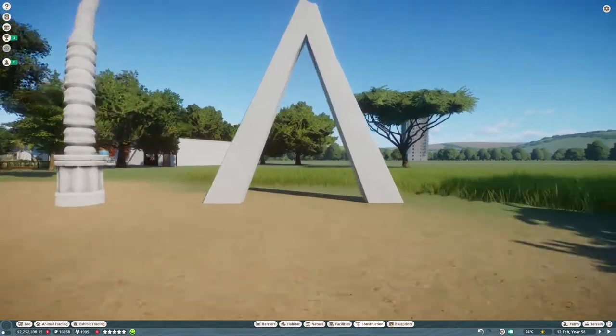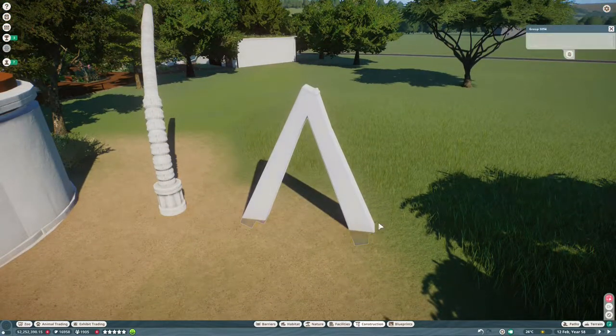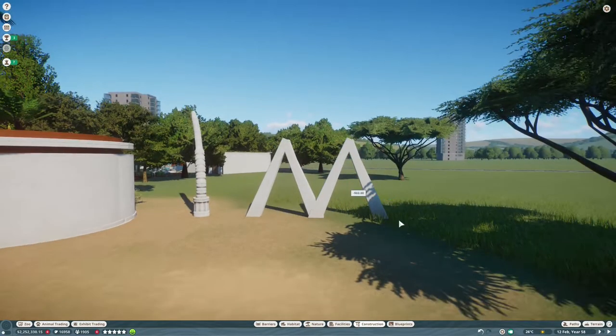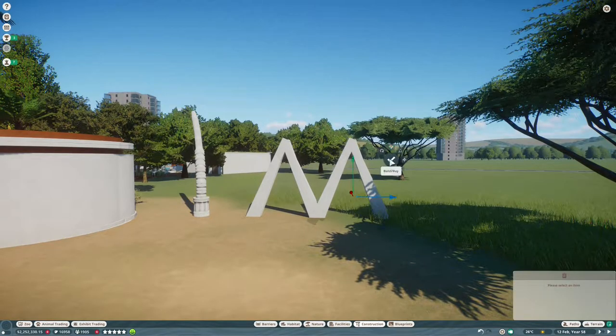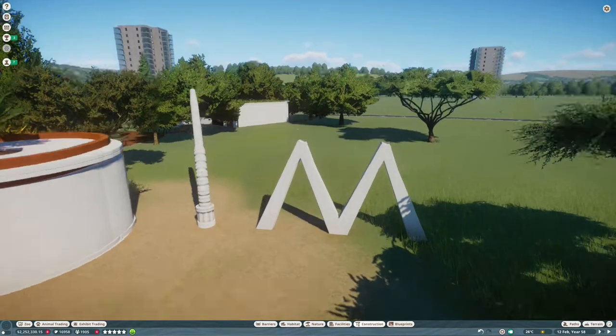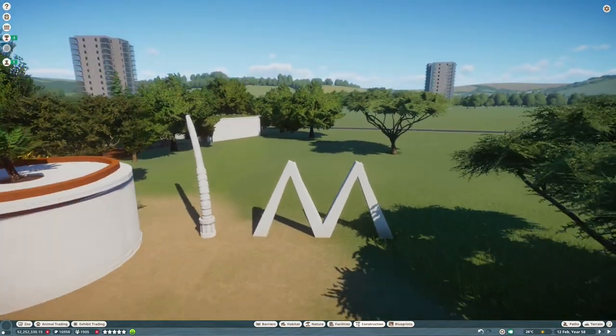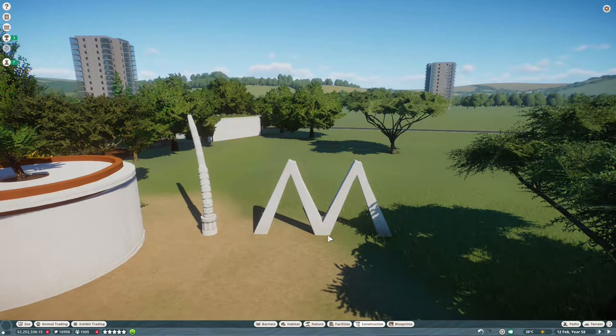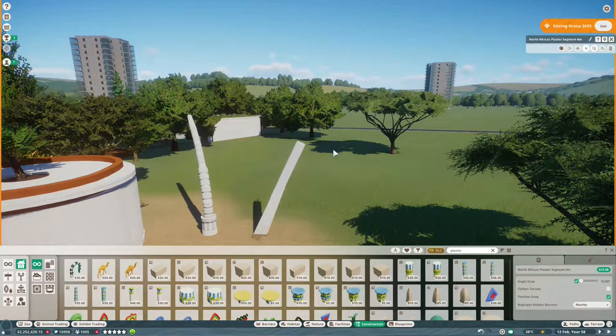I'm going to use that to base the rest of the shelter on so these are going to act as the doors for the Gemsbok to get through so they're going to get bigger in a second once I've tested it to make sure that they can walk through them.